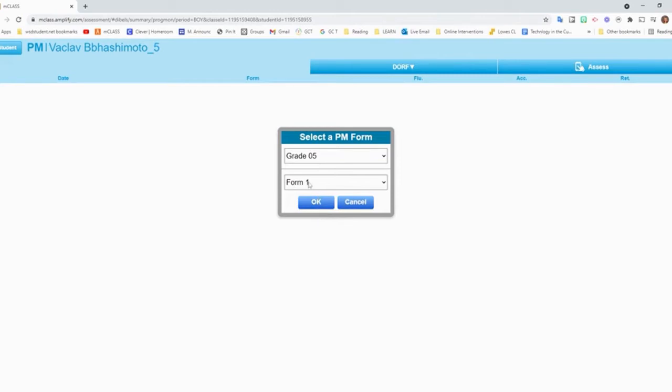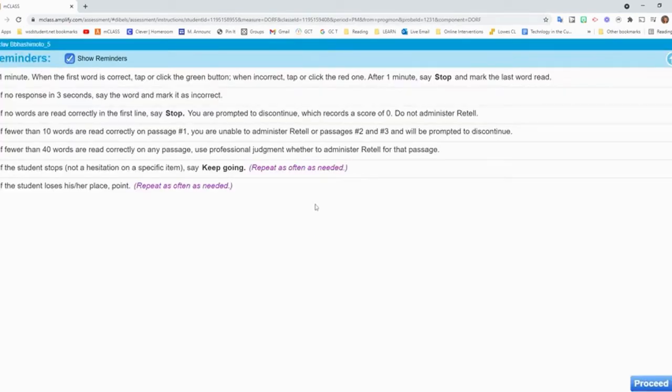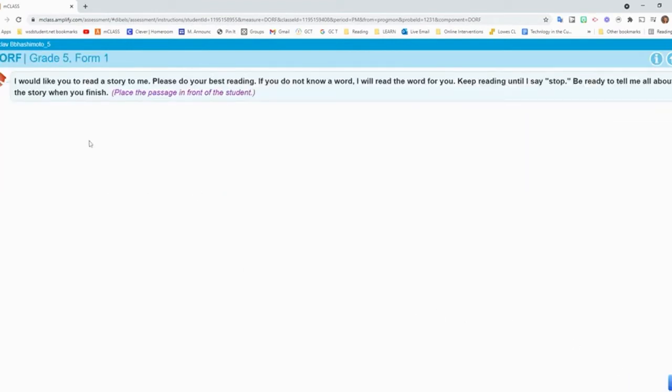If I have assessed before, it will have a check mark on the form that I used last time. So you'll want to make sure you just go to the next form. Since I haven't done one on this student, I'll just do form one and click OK. Then this just kind of gives the information about it. So I can just click Proceed.